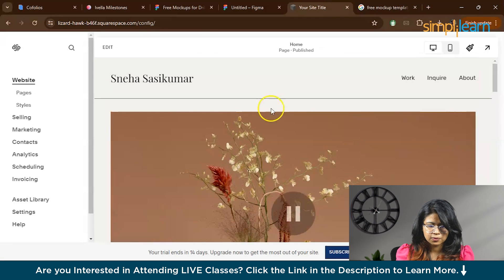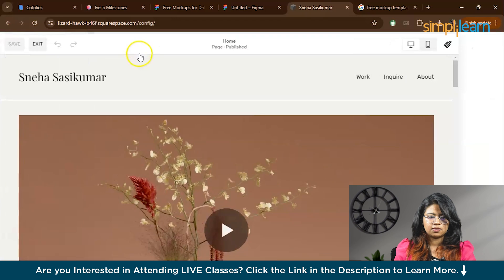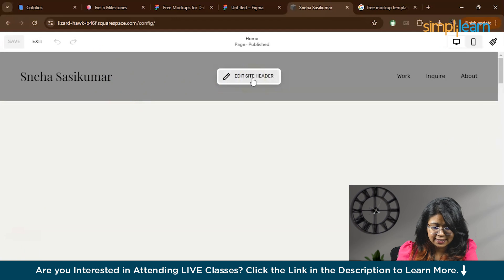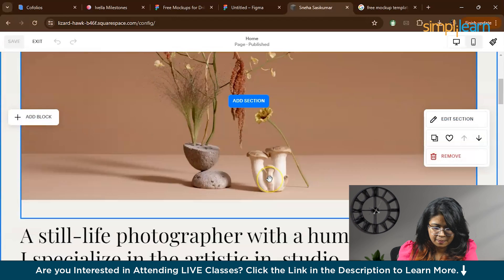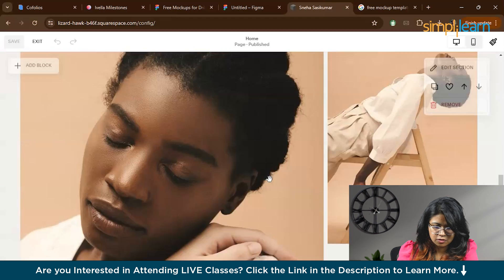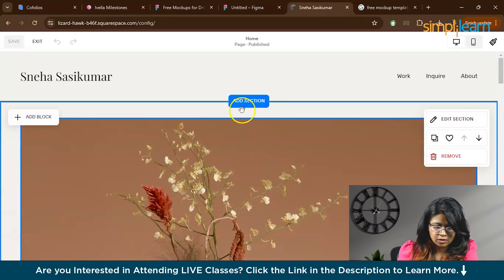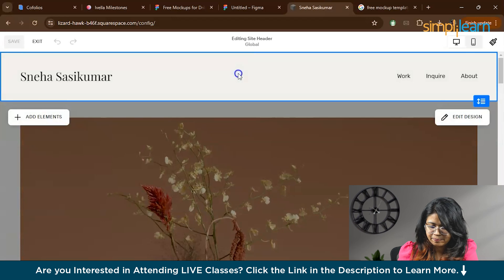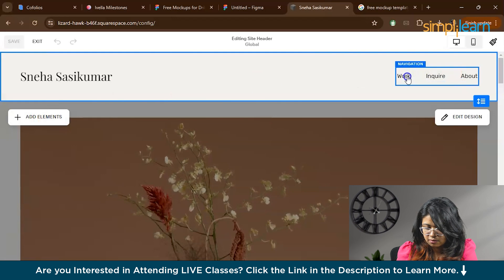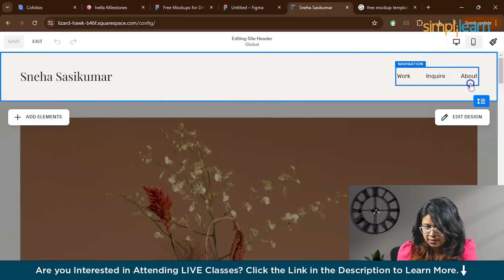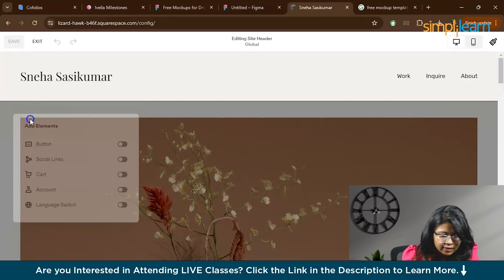Now what you can do is you can edit this. You can go to the edit section. So now you came here, you can edit the site header. This is the header. This is the body. And this is the footer. Right now we are editing the header. You can actually add elements. For here, right now we have work, inquire, and about. If you want, you can add elements.